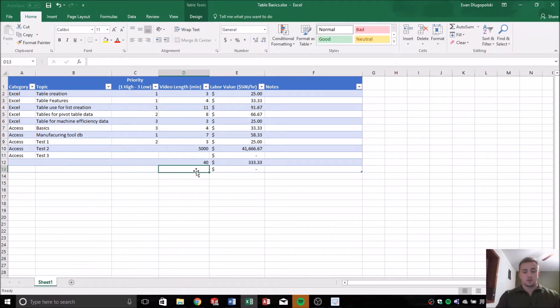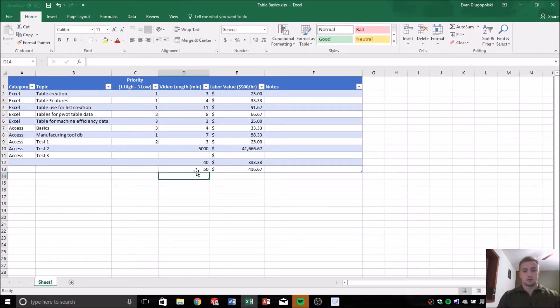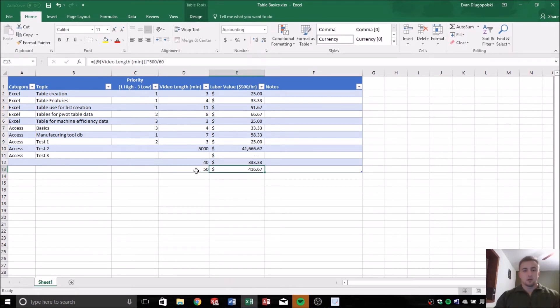So if I go in here and type in, let's say, another value of 50 minutes to create this video, well, you can see it automatically calculates that.